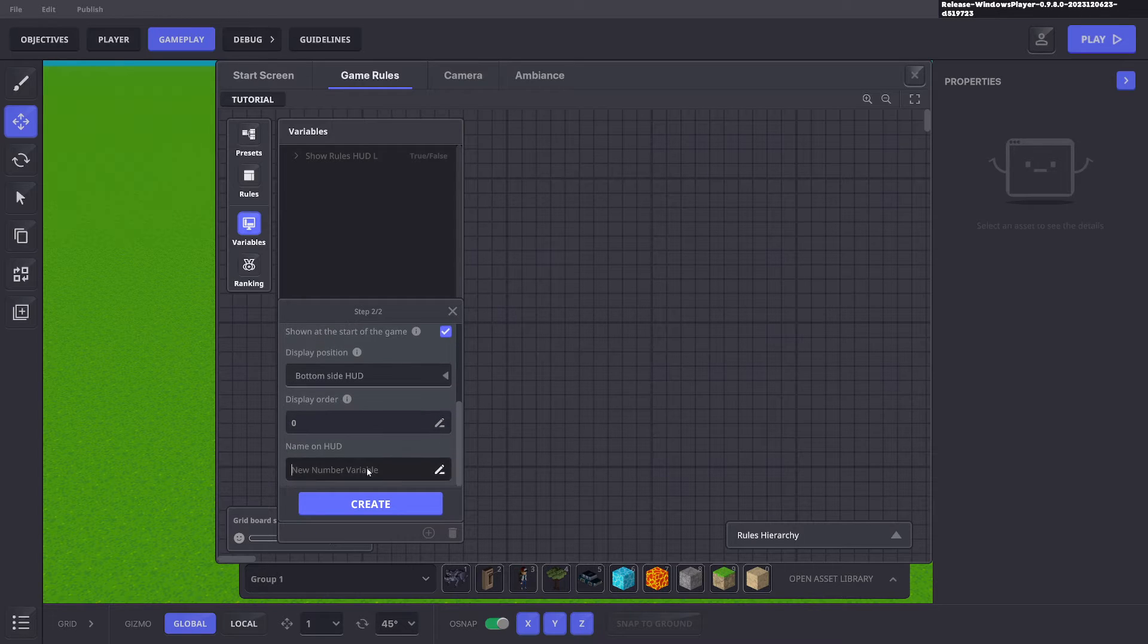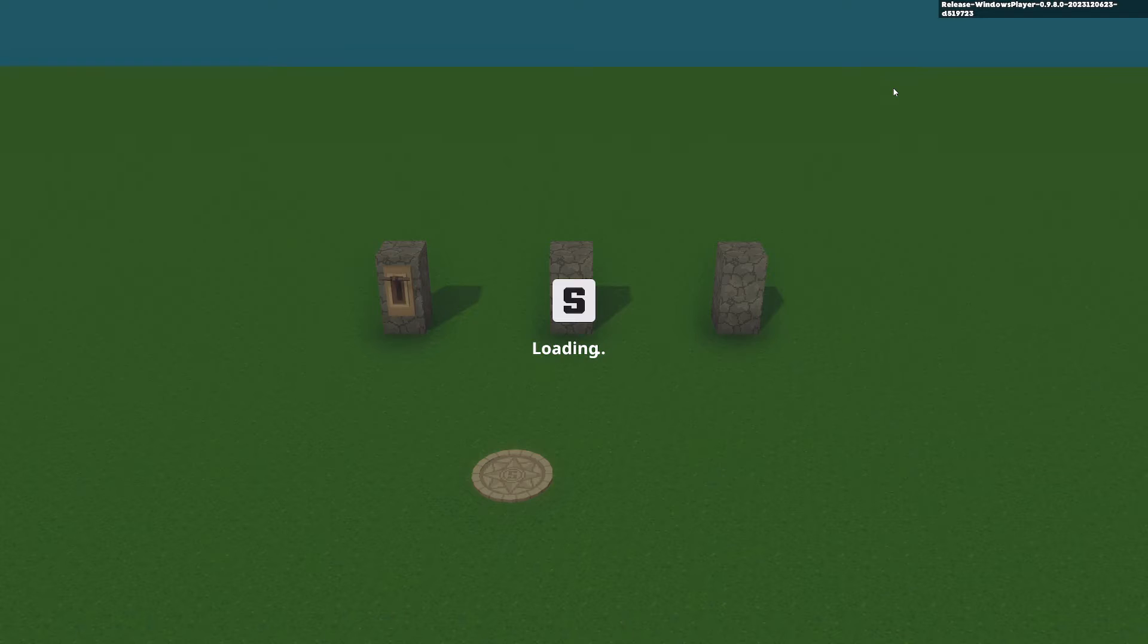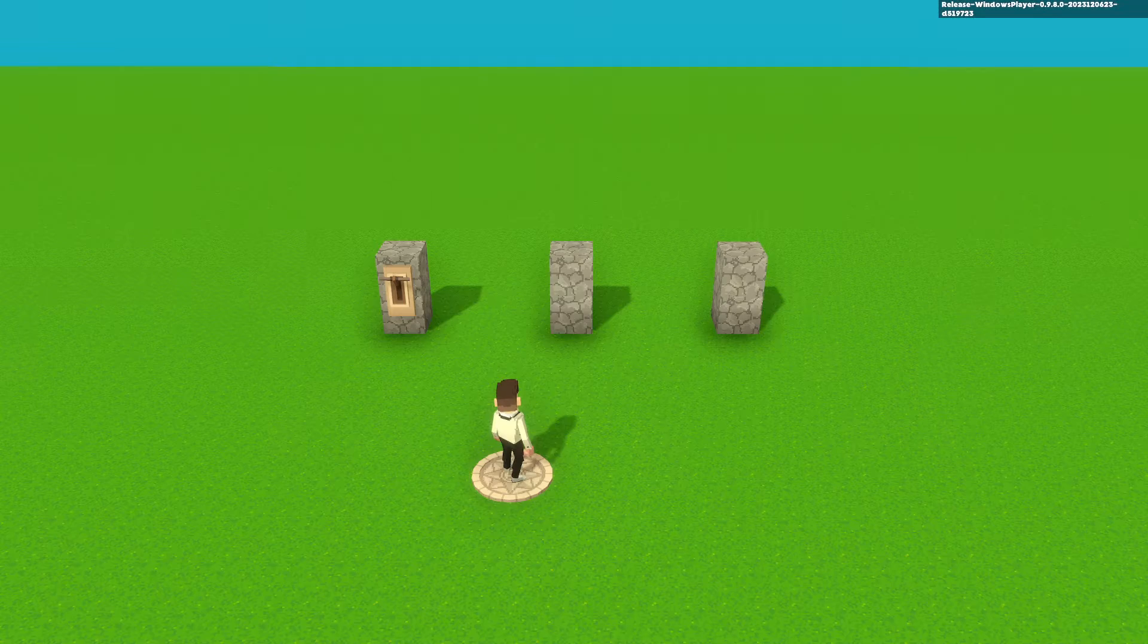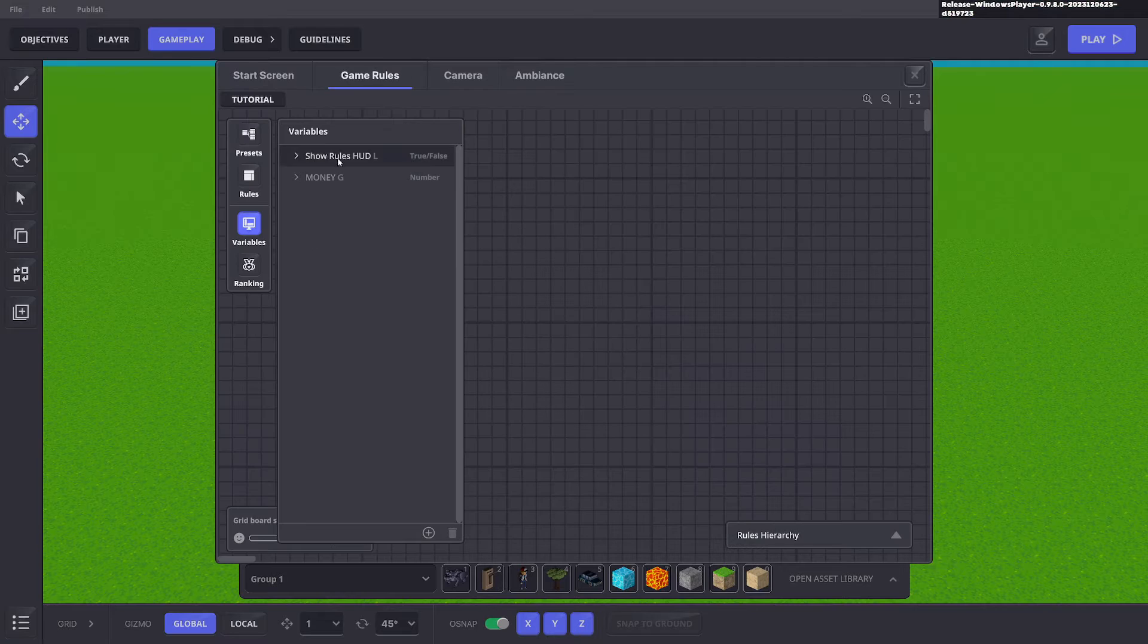And we'll say money. Perfect. Now if we go ahead and press tab we see no display at the bottom.